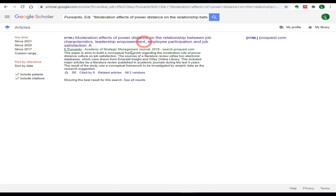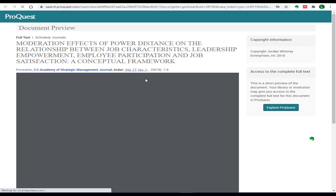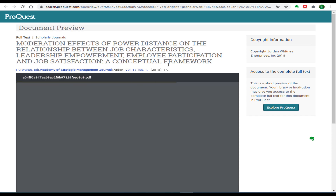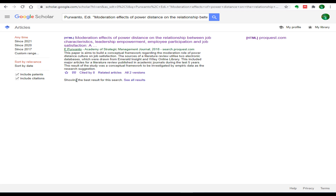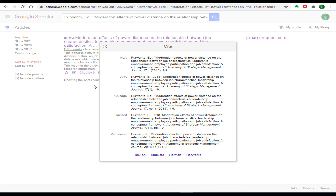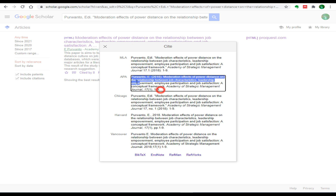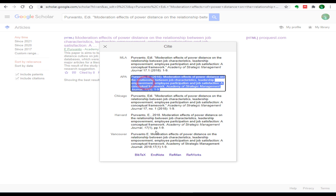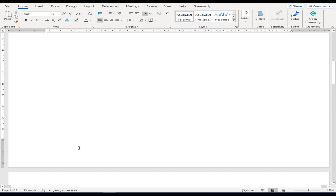Take the first reference, copy and paste it into Google Scholar and search. You'll find it here, and if you want to see the actual source, it will take you to that website. But if you want to copy just the reference in a different style, click the quotes icon and you will find this article's reference in different styles like MLA, APA, Chicago, Harvard, and Vancouver. Just copy the APA format and paste it into your document.